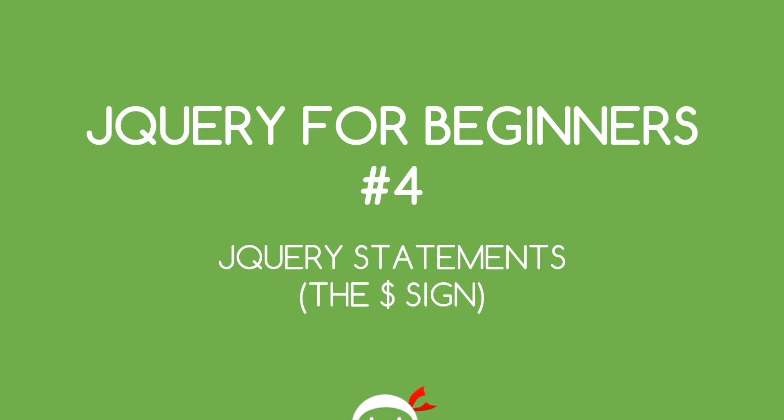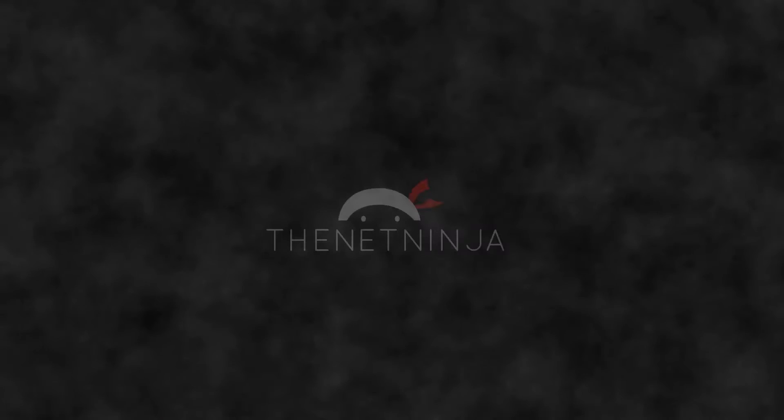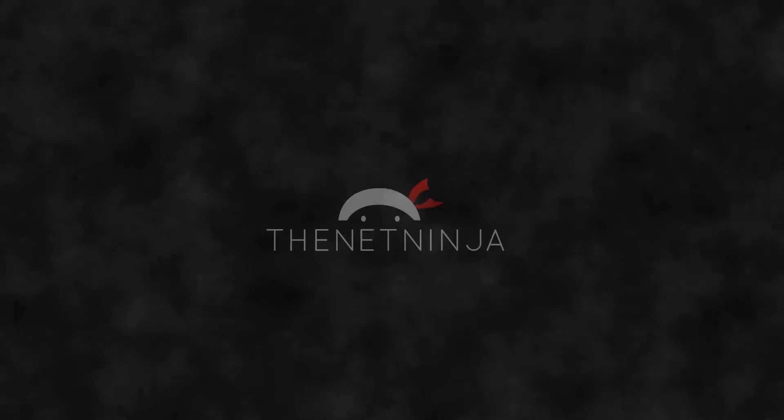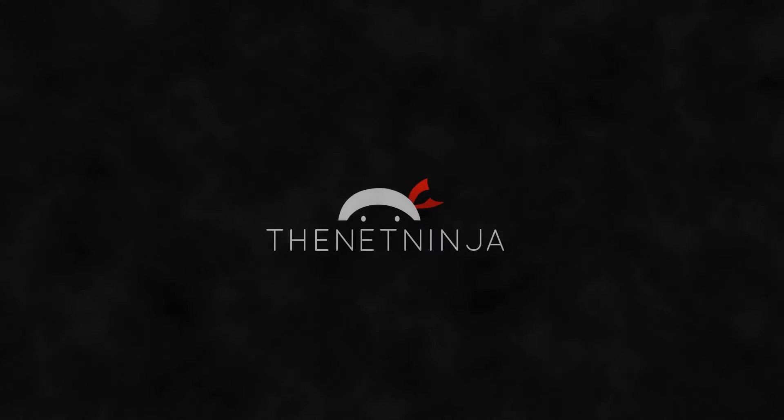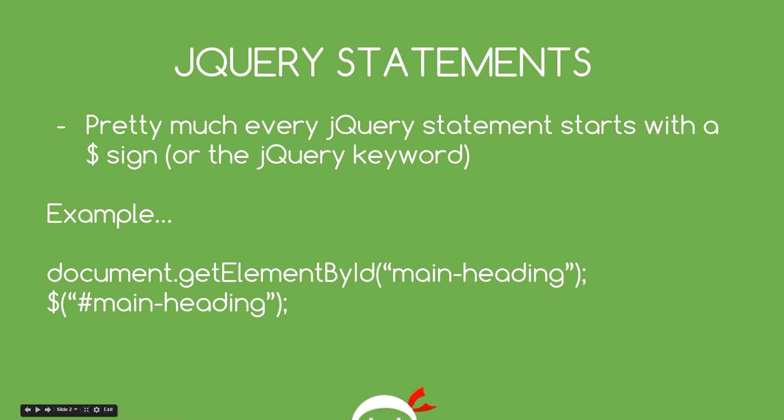Yo what's going on guys, you're watching jQuery for beginners lesson 4. In this video we're going to explore jQuery statements and what the dollar sign means. Pretty much every jQuery statement starts with a dollar sign or the jQuery keyword that's interchangeable.